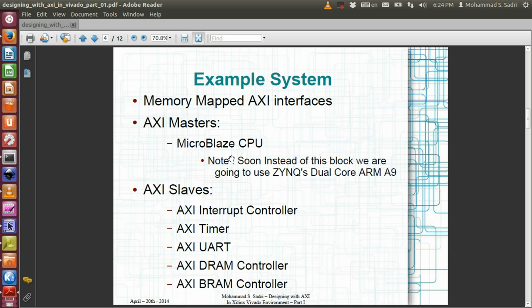An important note: this series of videos is about the Xilinx Zynq device, which provides a programmable system containing one dual-core ARM A9 CPU subsystem. For this example, however, I will temporarily forget about the Zynq device and suppose we only have MicroBlaze. Our AXI slaves will include one AXI interrupt controller, one AXI timer, one AXI UART, one AXI DRAM controller, and one AXI block memory RAM controller.